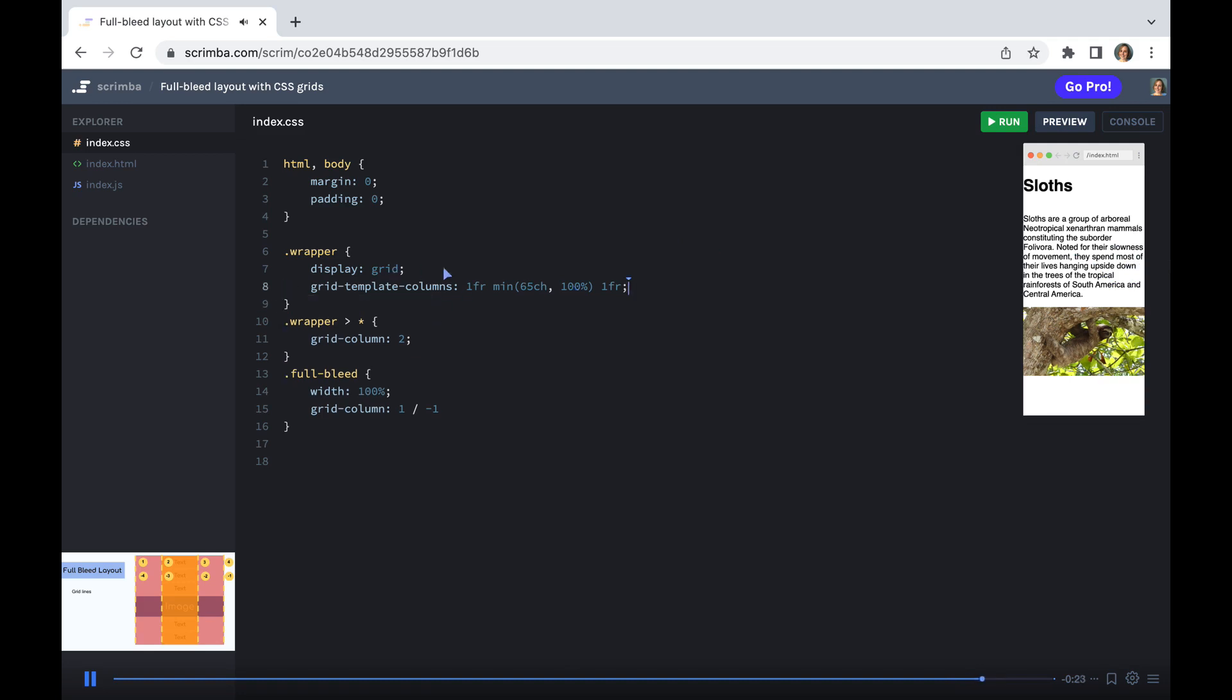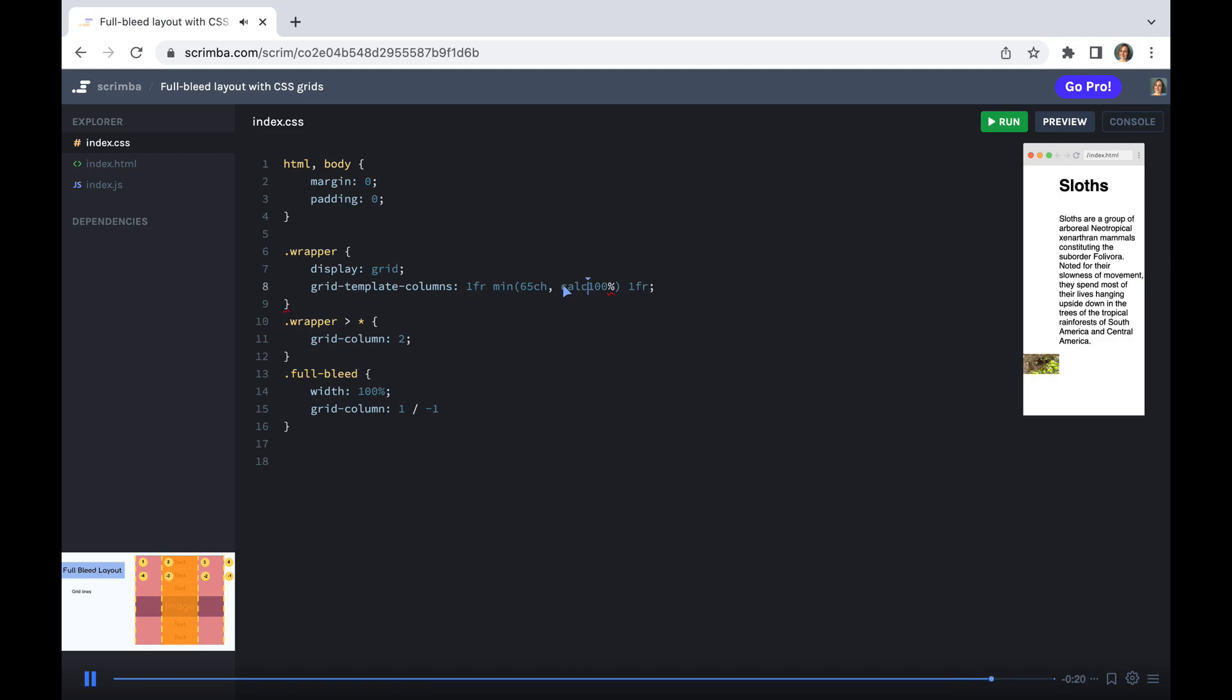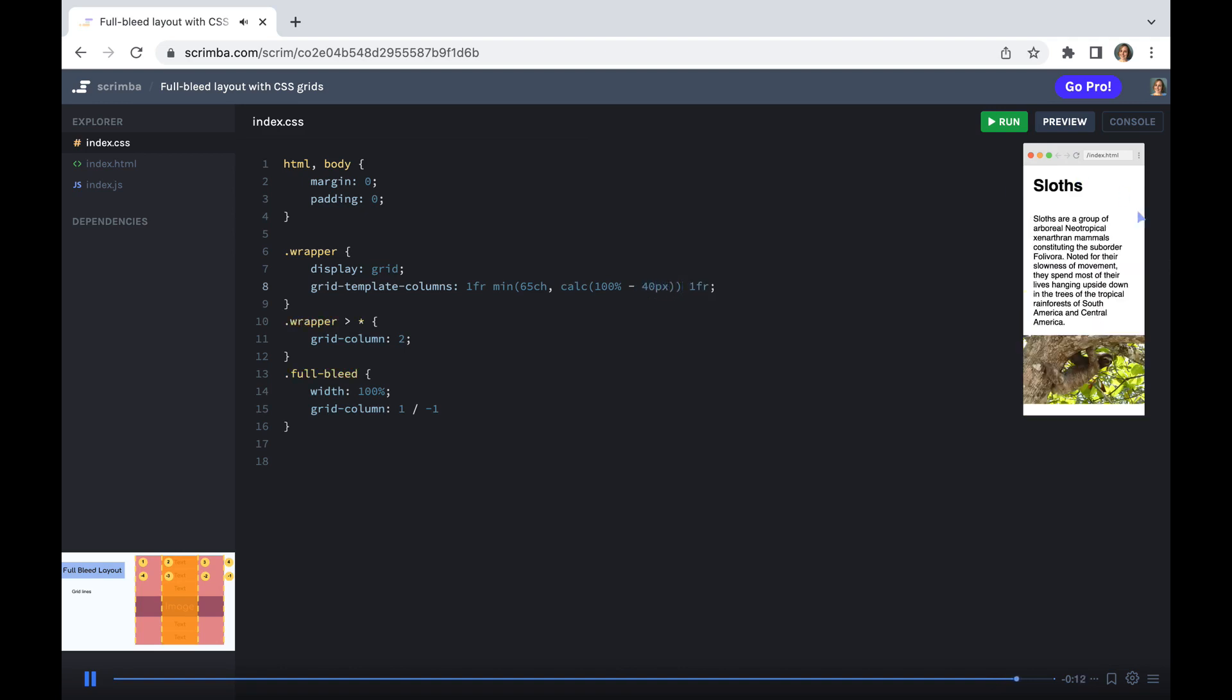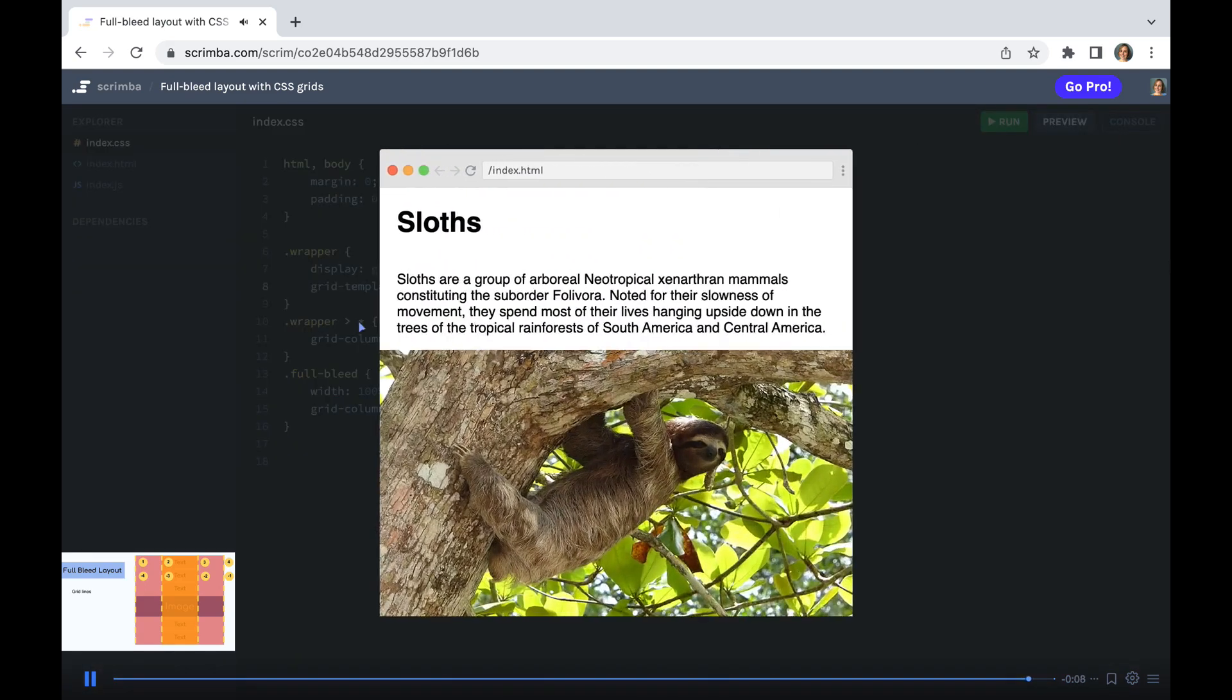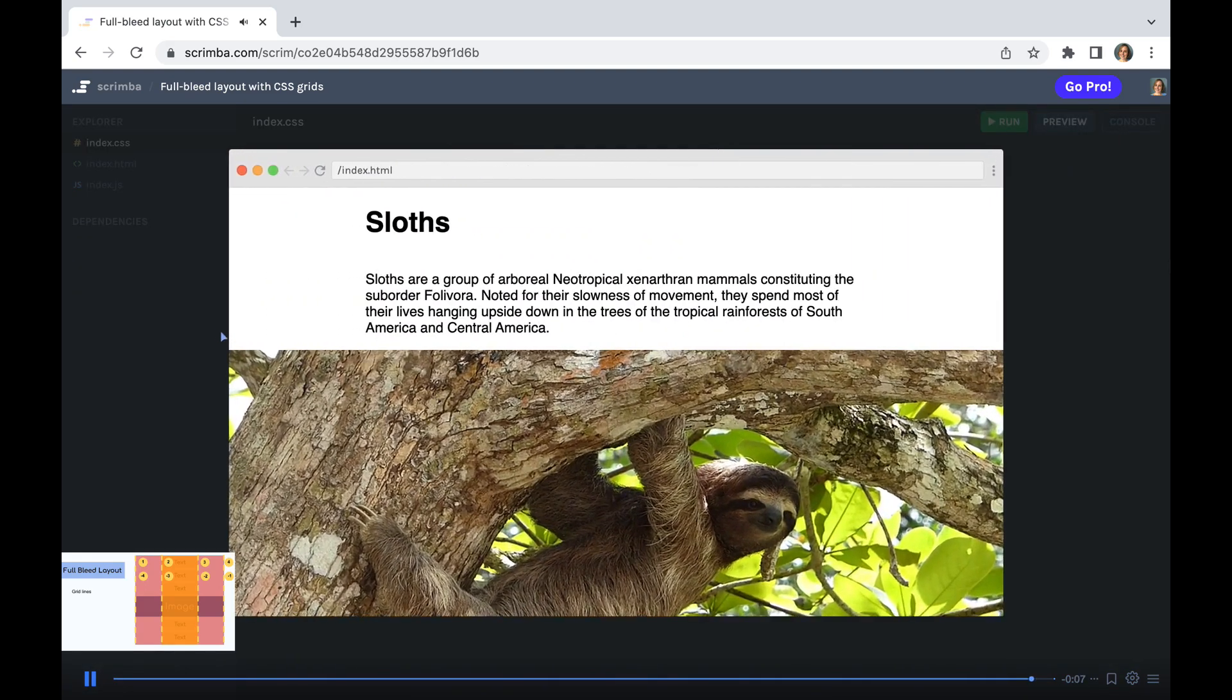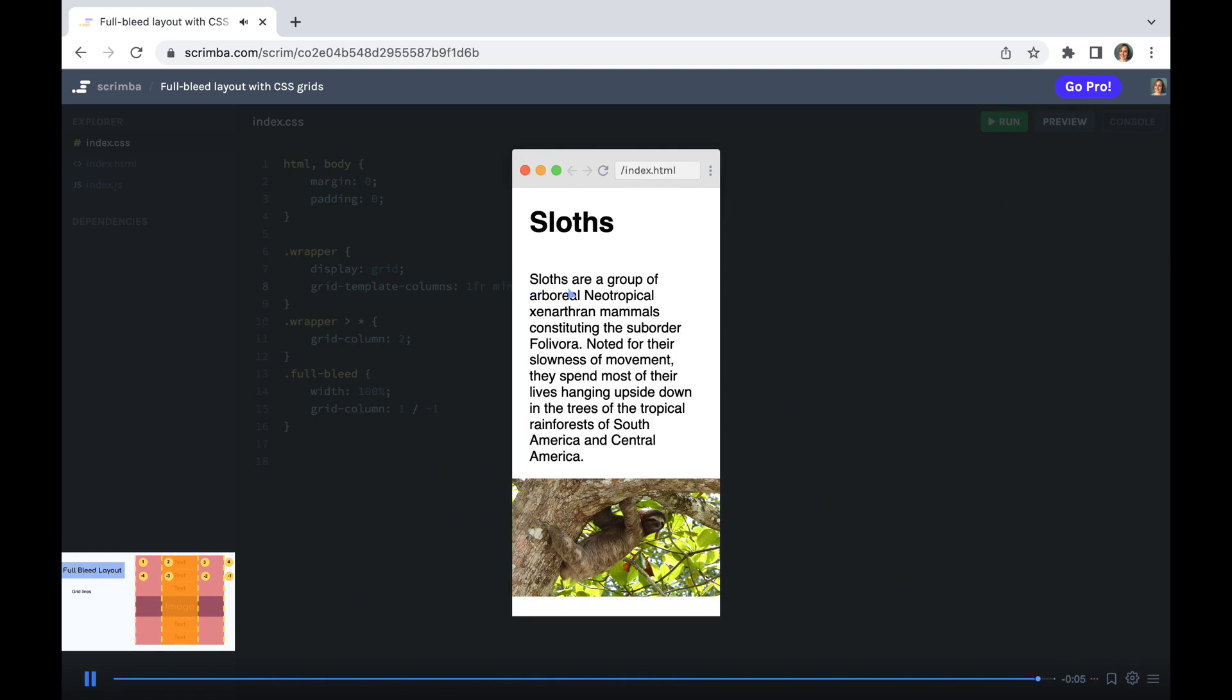So instead, we are going to use this really rather fabulous calc function. So we're going to say calc, 100% minus 40 pixels. So that's 20 on either side. And now we have our full bleed layout, which works at all our sizes and has some nice padding there for our mobile.